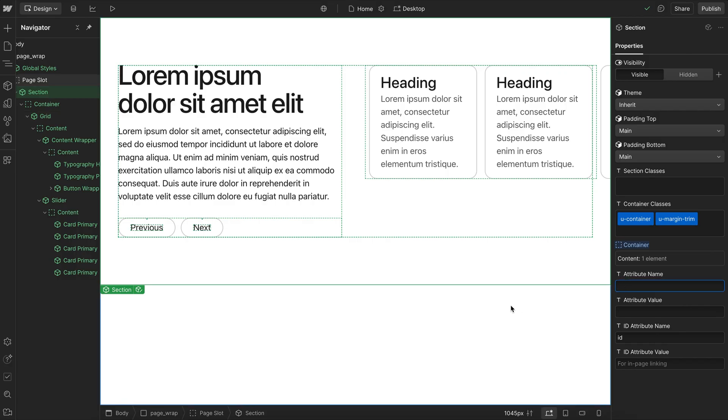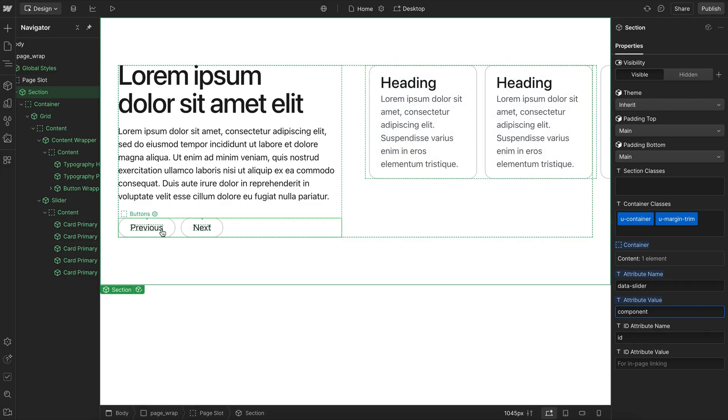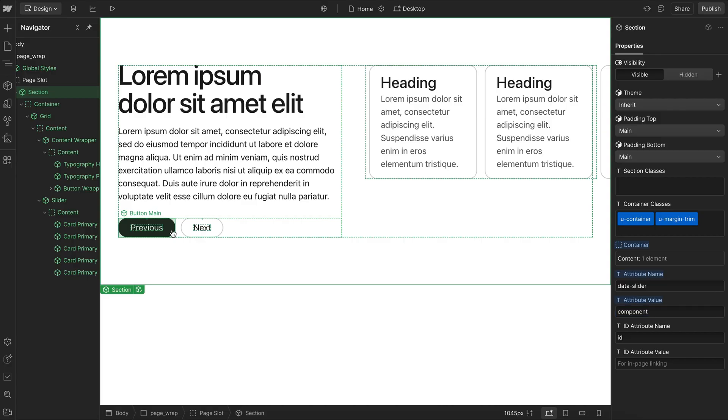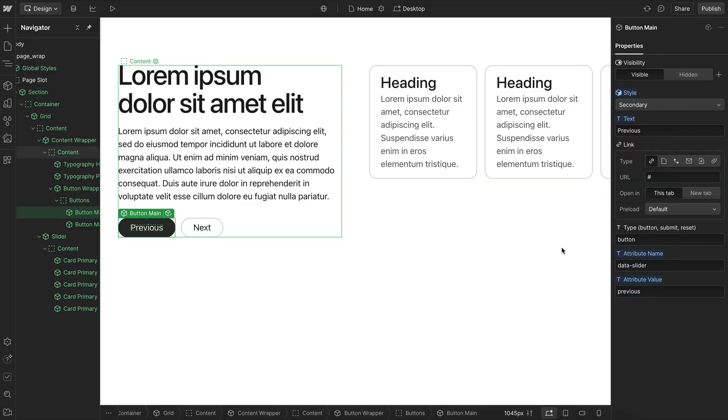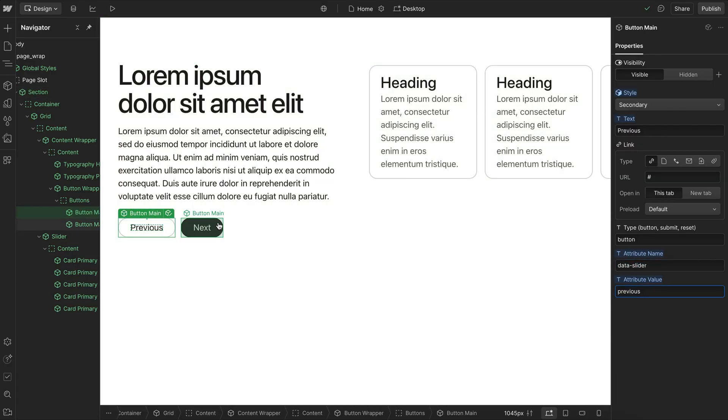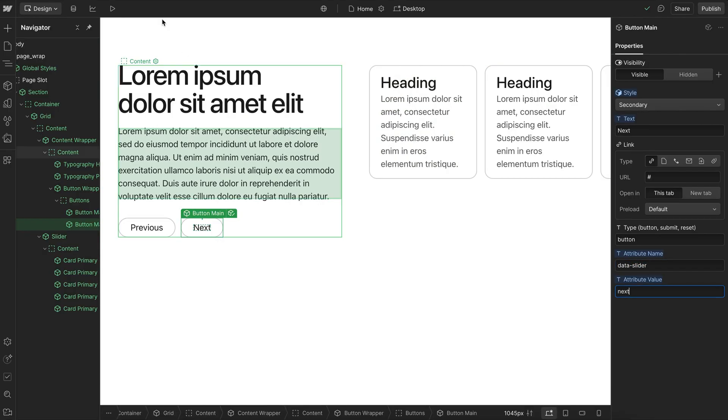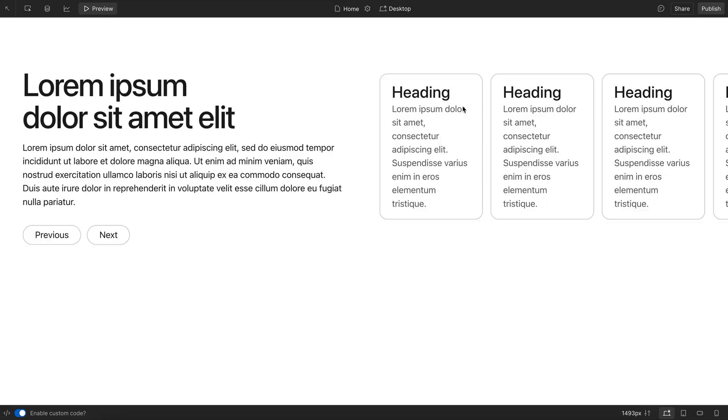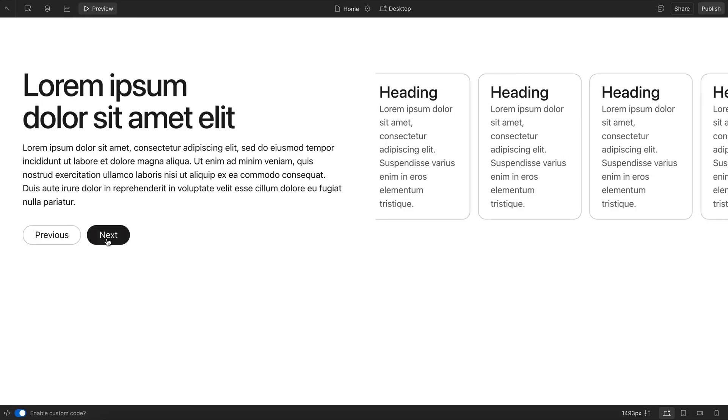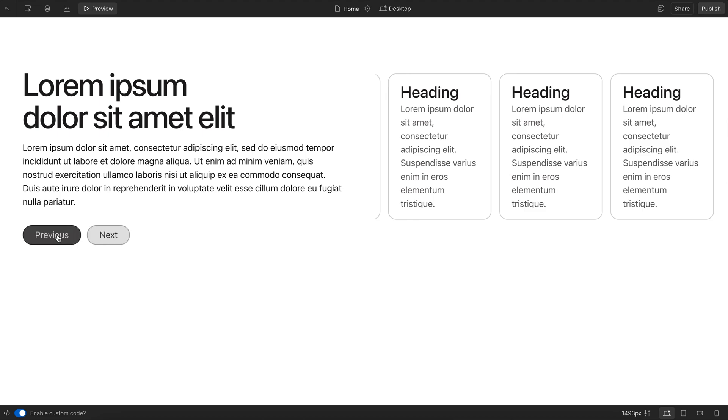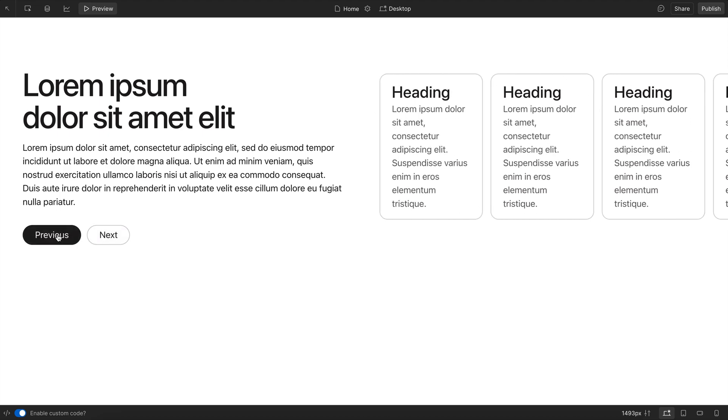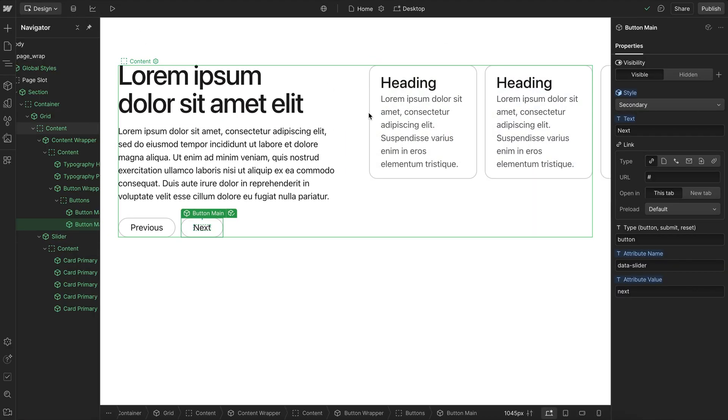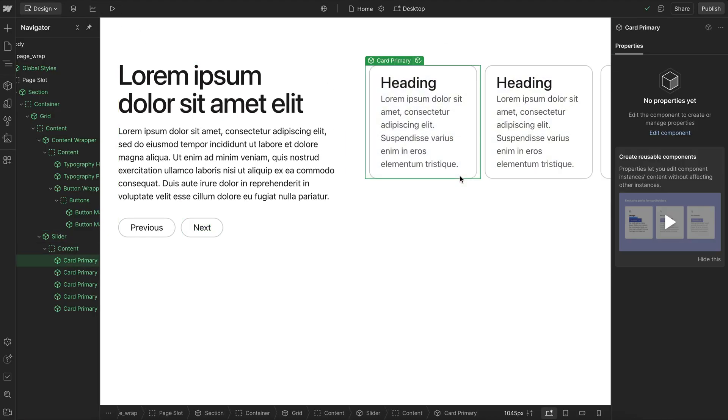With an attribute name of data slider and an attribute value of component. And that way it looks to this entire section as the component, and it knows any buttons or elements inside are connected to the child. So if I grab this button, for instance, it can have a data slider previous attribute. The other one can have a data slider next. And that way it knows that these buttons here are actually connected to that slider because they're in the same section with that data slider component attribute.